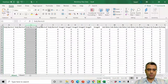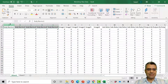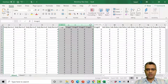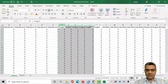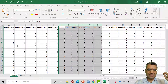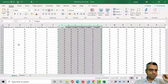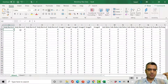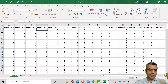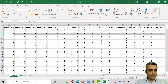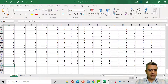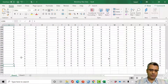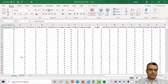In my model, subjective norms is measured using five questions, image using six questions, and so on. Each column is an observed variable or question, and each row is one case — one respondent. The first respondent gave three to question one, three to question two, two to question three, and so on. In total, we have 305 respondents, because the first row contains labels — the variable names.